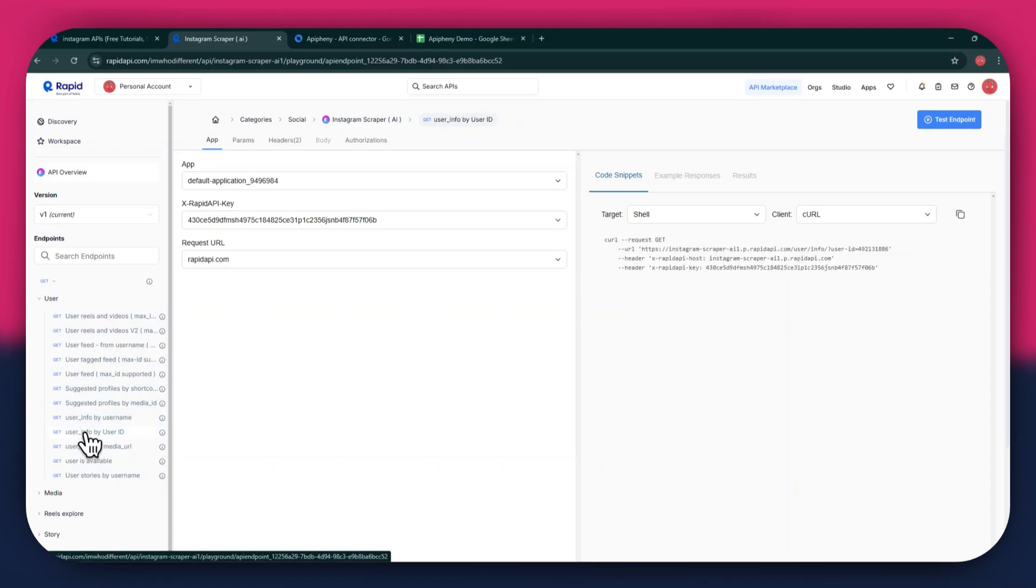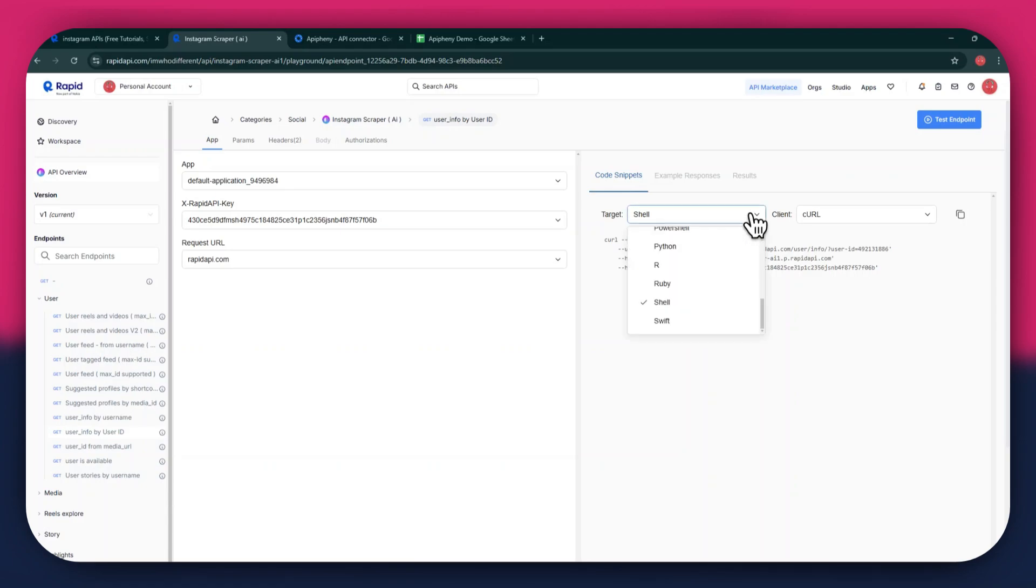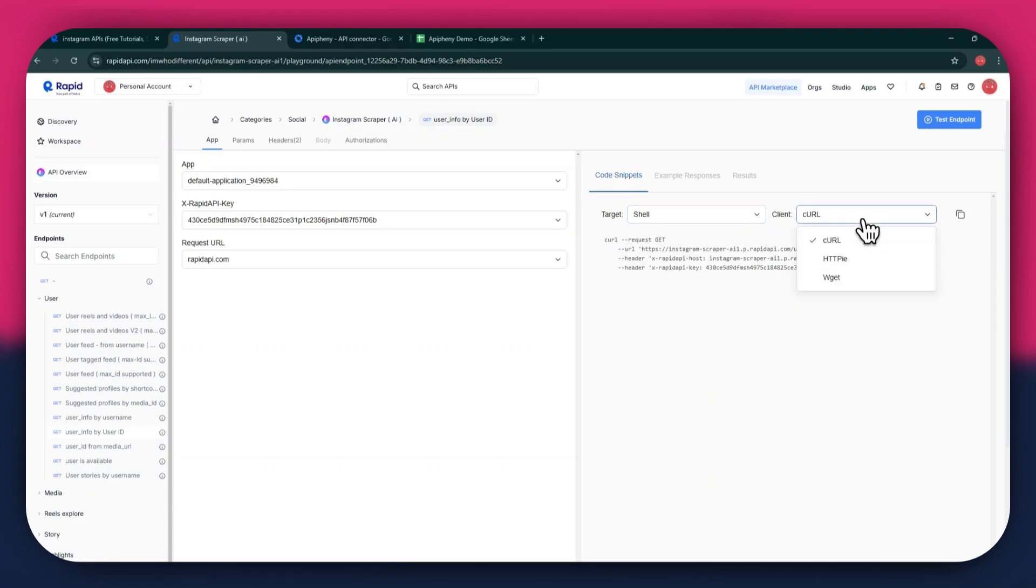But if you are integrating a different API, then the number of endpoints may differ. After selecting a specific endpoint, get to the Code Snippets section at the right side and make sure to select Shell and Curl in the Target and Client fields respectively, as this snippet helps in getting the header keys easily.